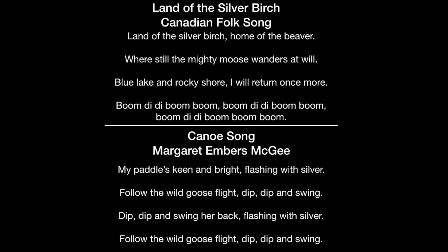Land of the Silver Birch, home of the beaver, where still the mighty moose wanders at will. Blue lake and rocky shore, I will return once more. Boom-dee-dee-boom-boom. My paddle's keen and bright, flashing with silver, follow the wild goose flight. Dip-dip and swing. Dip-dip and swing her back, flashing with silver, follow the wild goose flight. Dip-dip and swing.